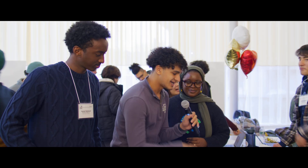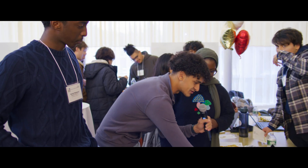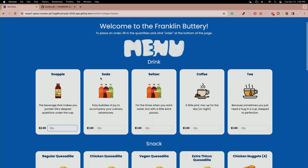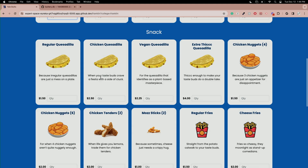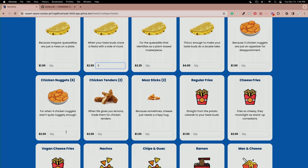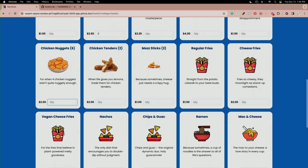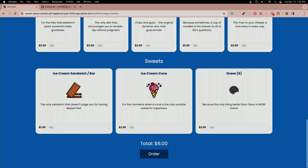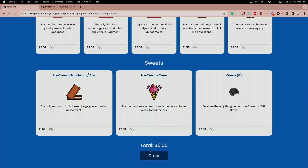Hello, I am Omar and here's the quick run through. You start by picking a college — so we can pick the Franklin buttery — and we can order, let's say, two chicken quesadillas and one mozzarella sticks, and the order should pop up at the bottom.